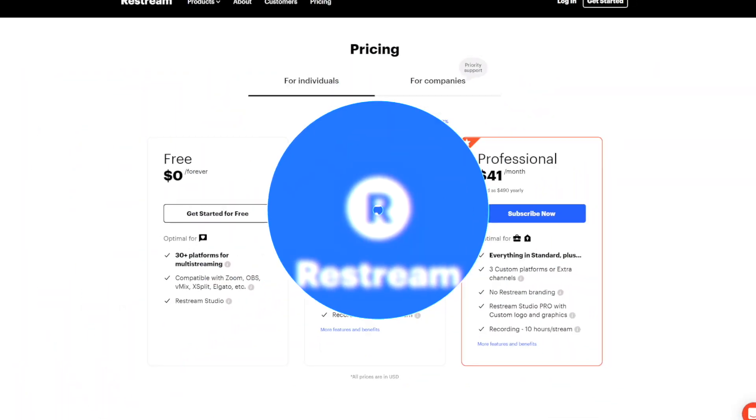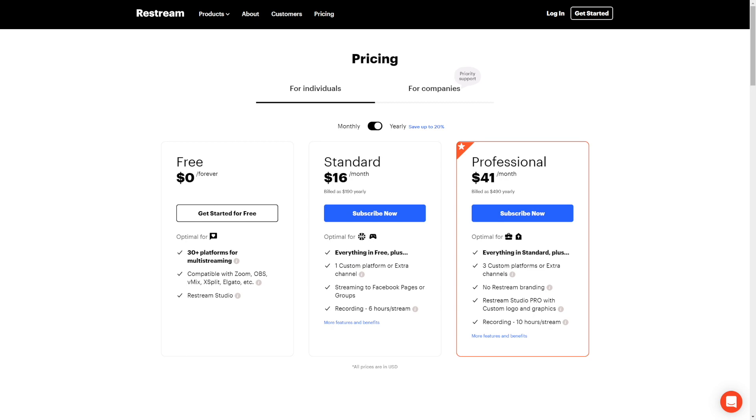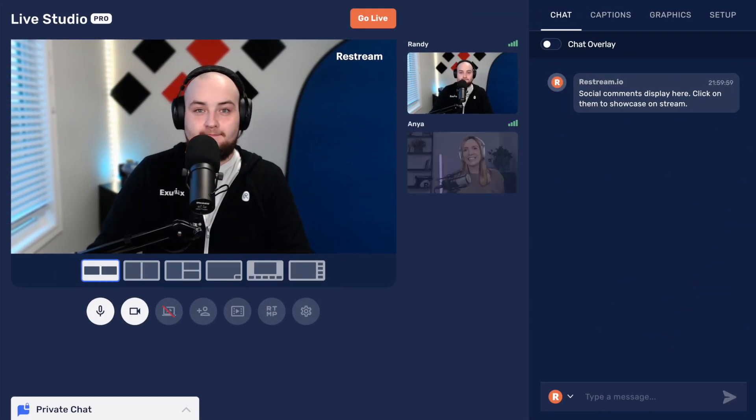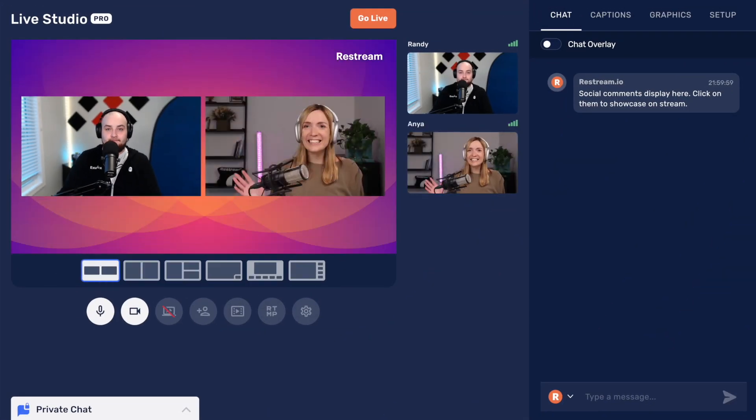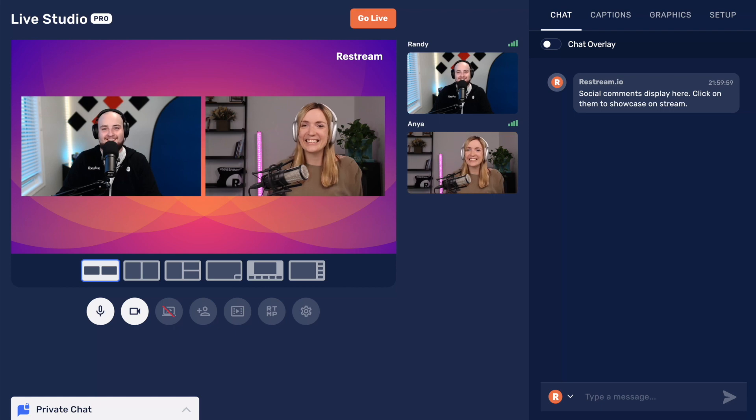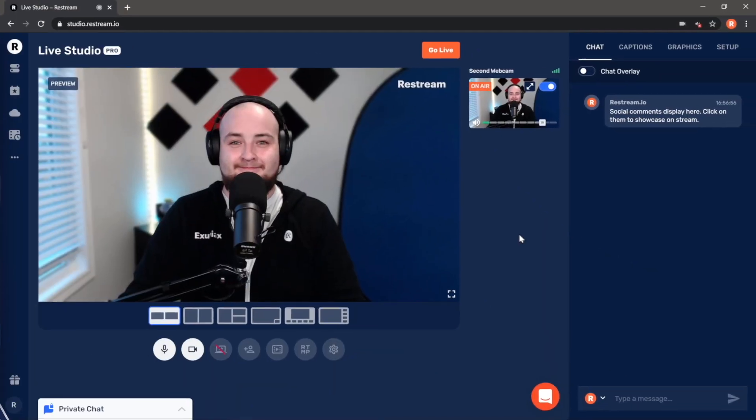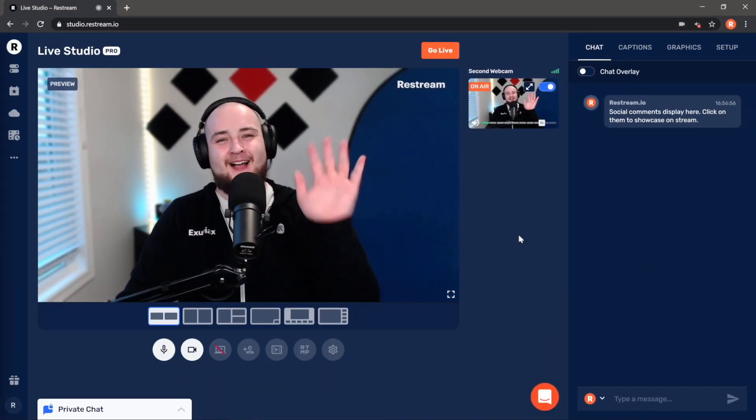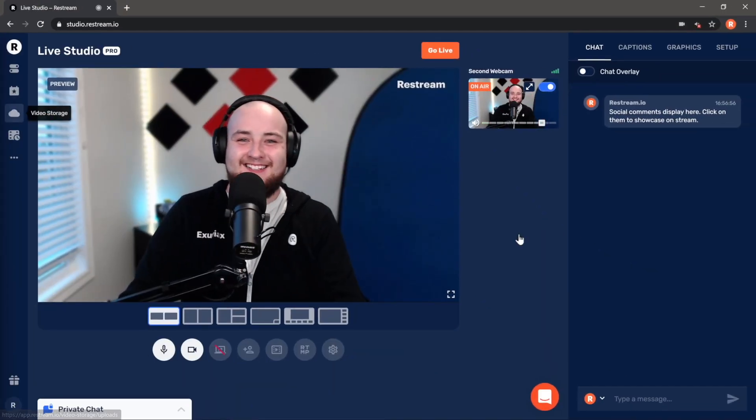To get started, you'll first need to grab yourself the Restream Standard Plan or above, and broadcast your live interview through Restream Studio. Once your live broadcast is finished, it's time to get those separate audio tracks.